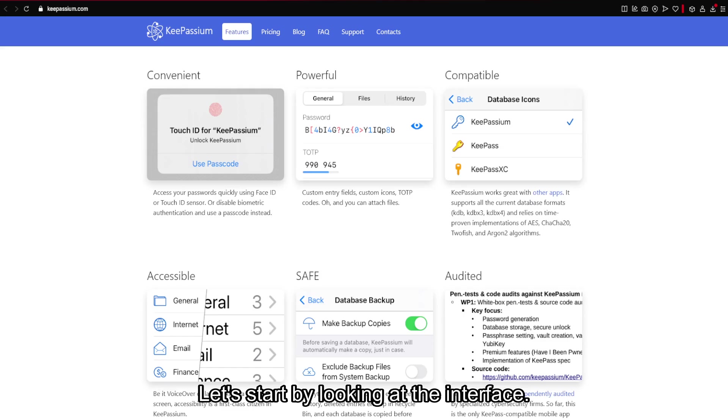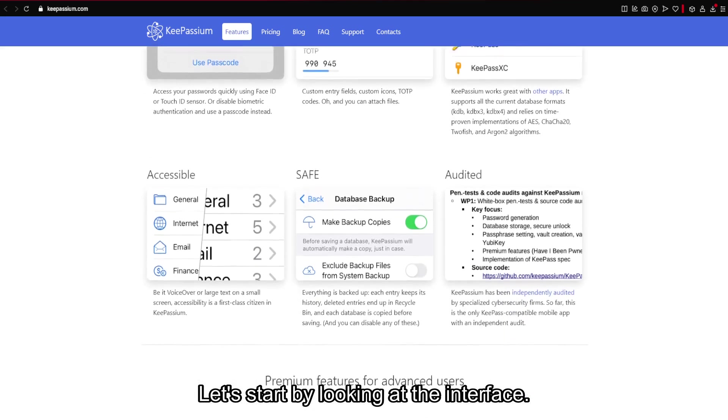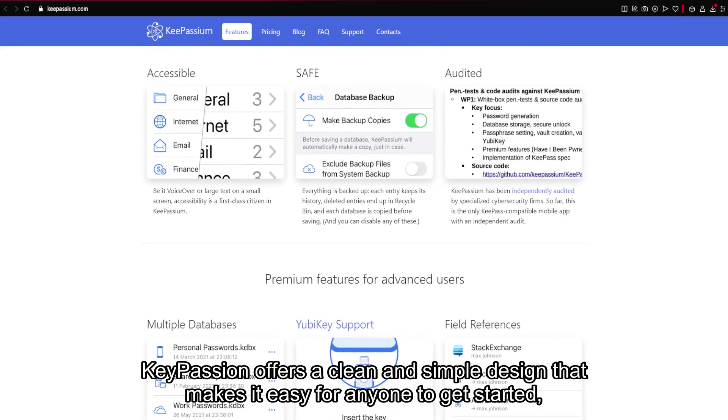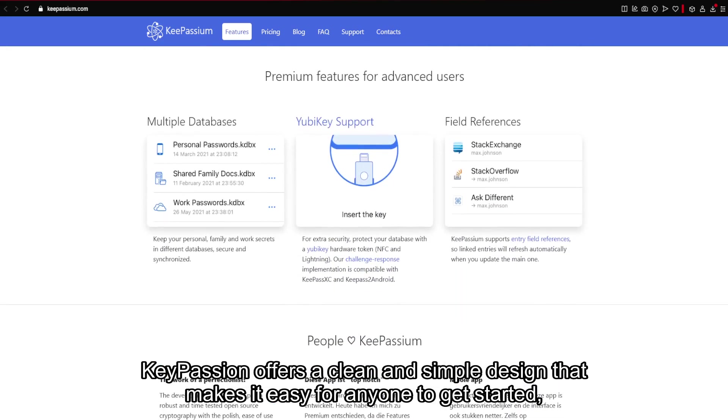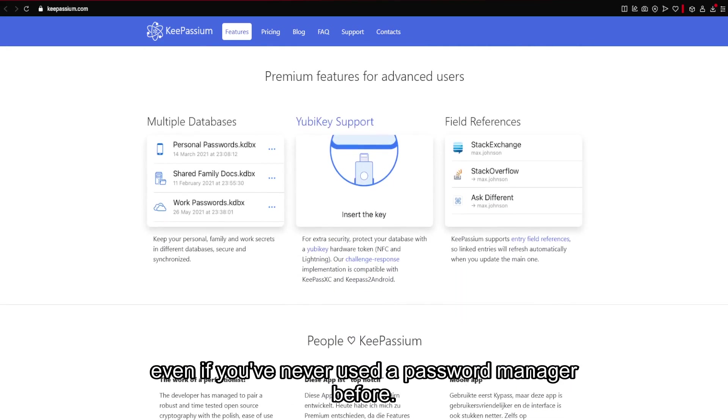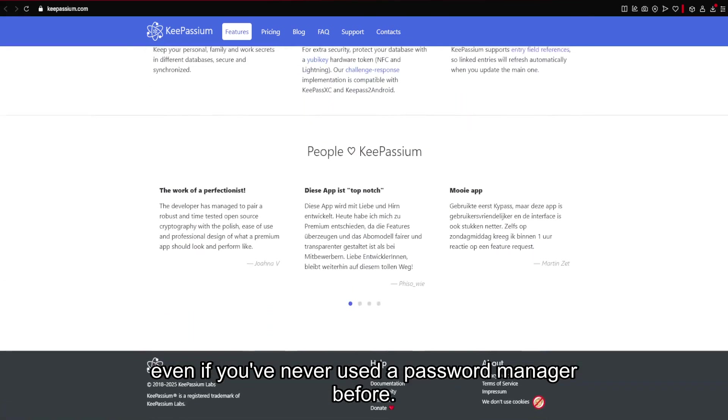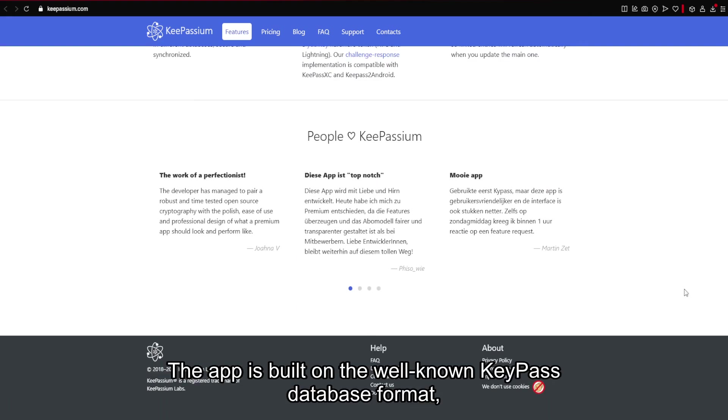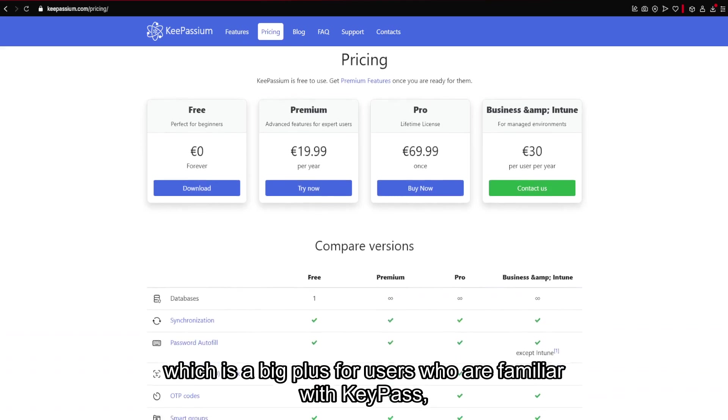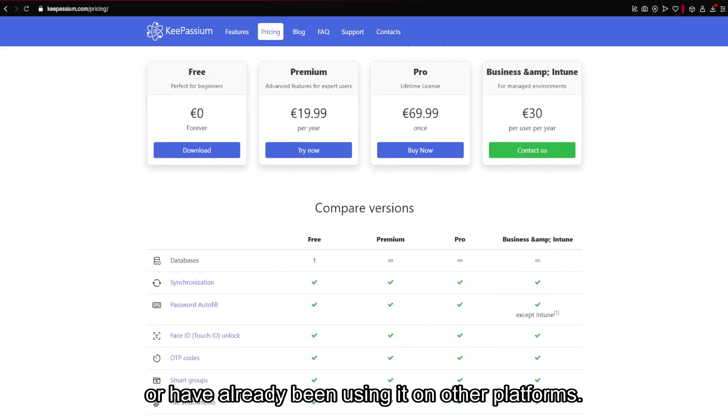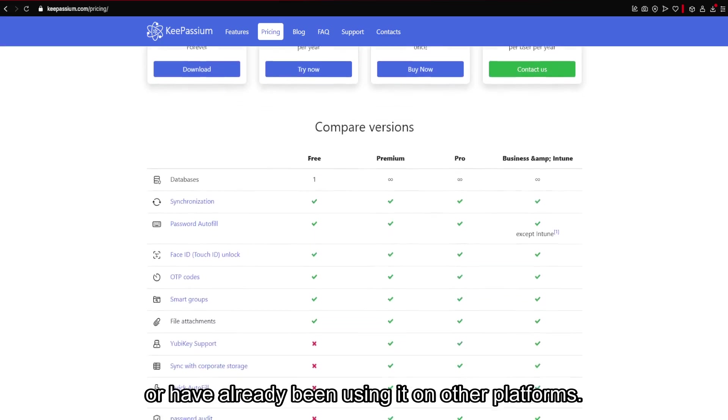Let's start by looking at the interface. KeePassium offers a clean and simple design that makes it easy for anyone to get started, even if you've never used a password manager before. The app is built on the well-known KeePass database format, which is a big plus for users who are familiar with KeePass or have already been using it on other platforms.